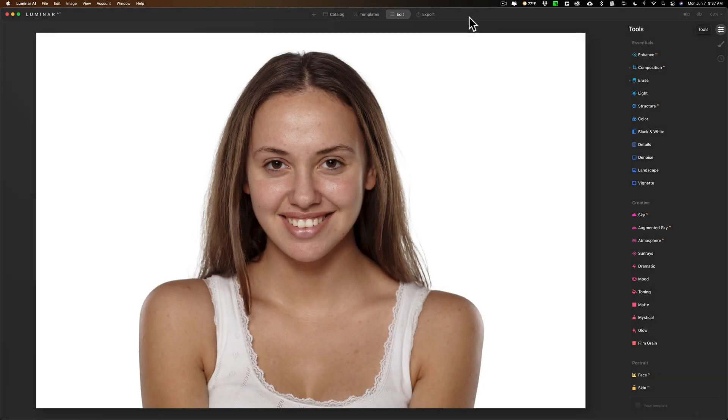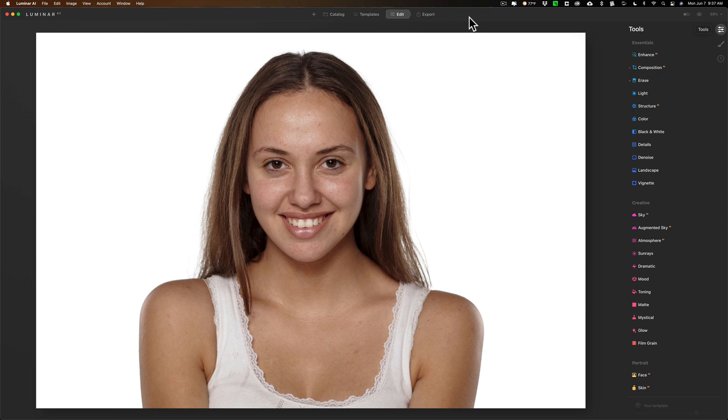Hey guys, this is Anthony Morganti. I am MrPhotographer.com. When Luminar 4 was released,